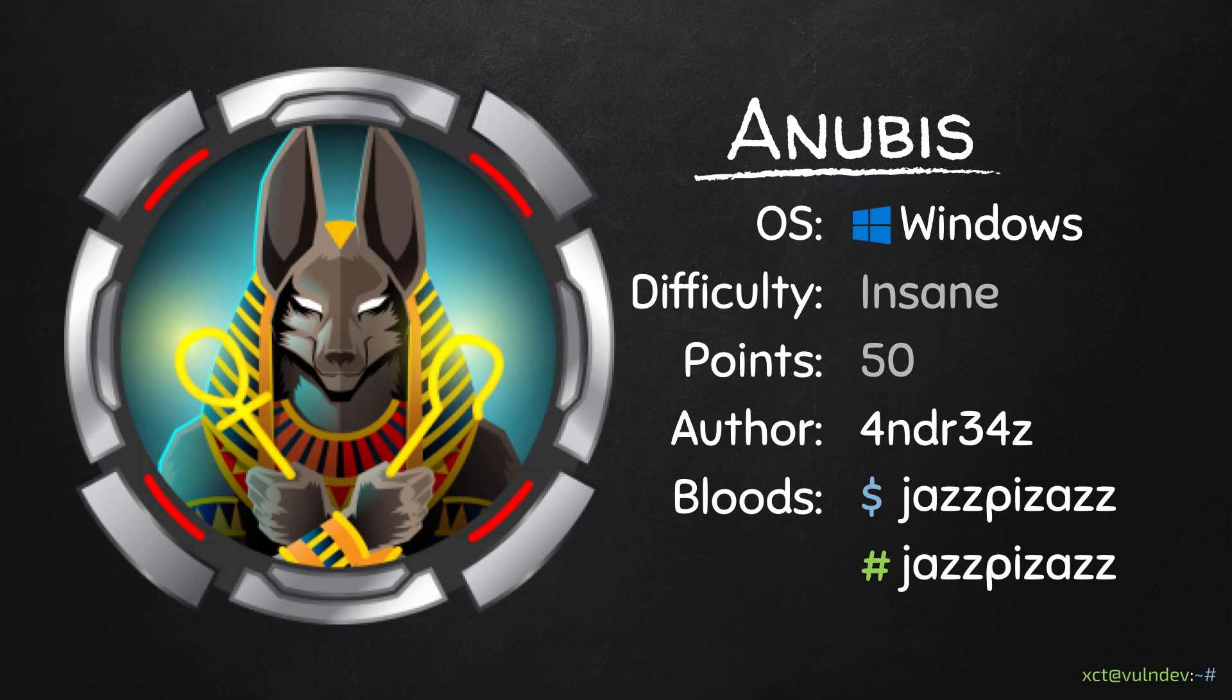Hello YouTube, XCT here. Today we are solving Anubis, a 50-point Windows machine on Hack the Box which involves an ASP template injection, Windows containers and stealing hashes with Responder. Then I show an unintended Active Directory attack where we'll escalate privileges from a normal domain user to domain admin.